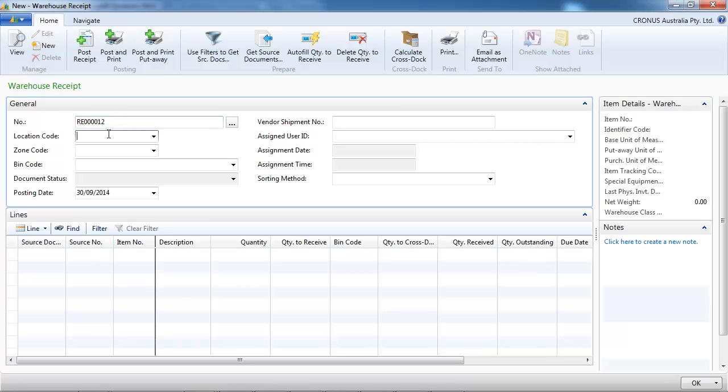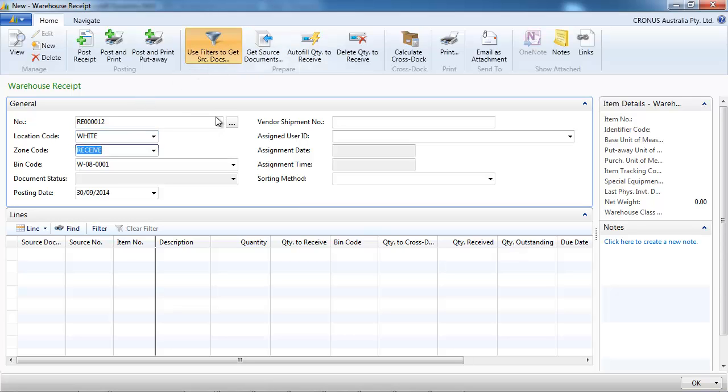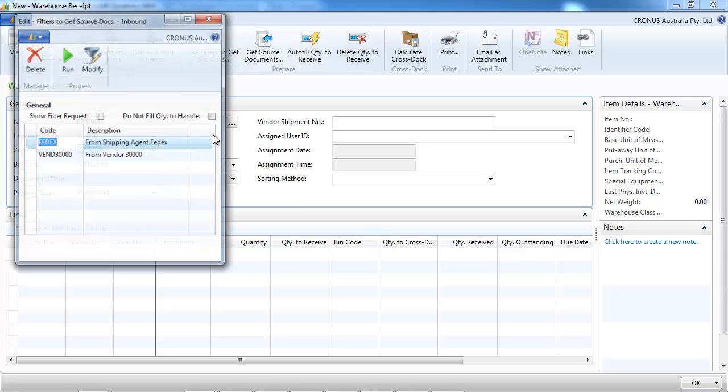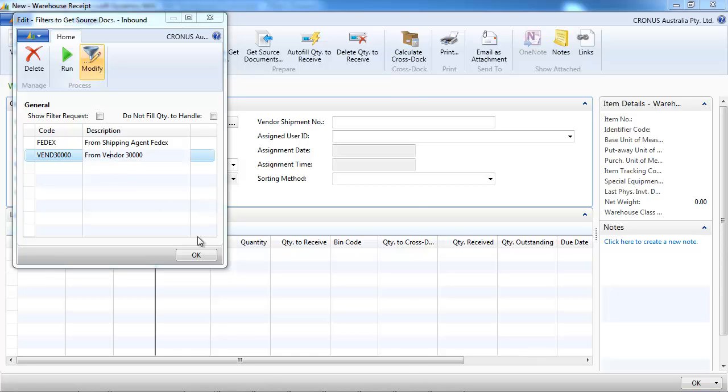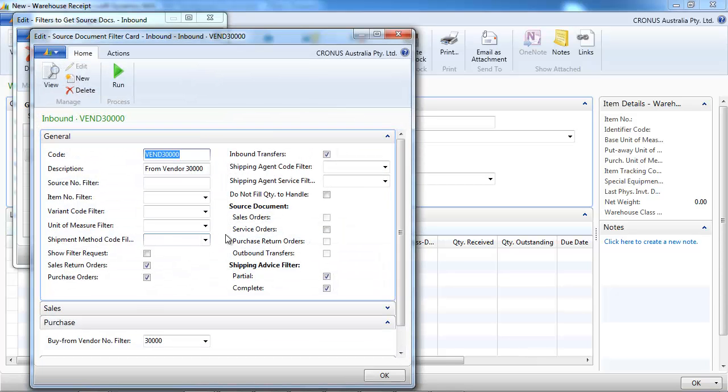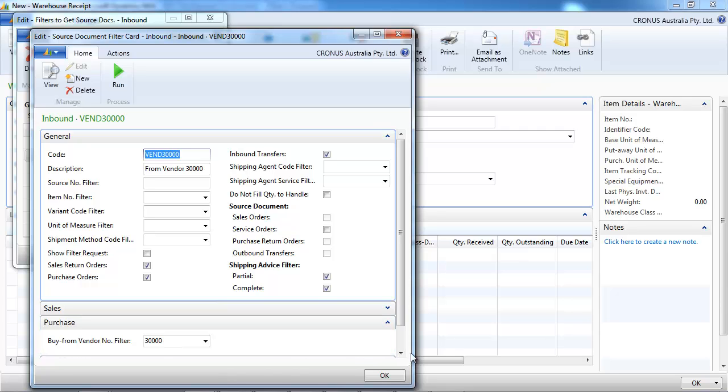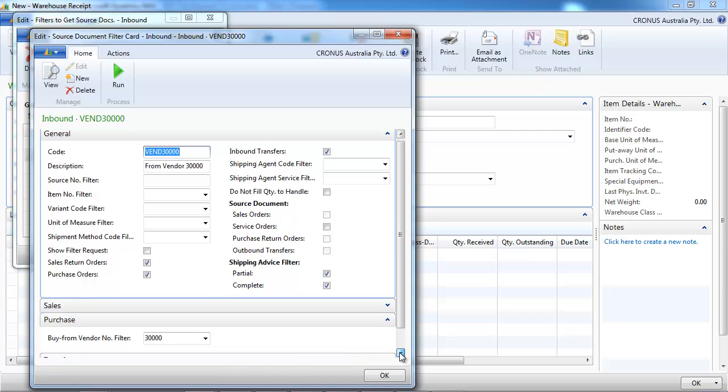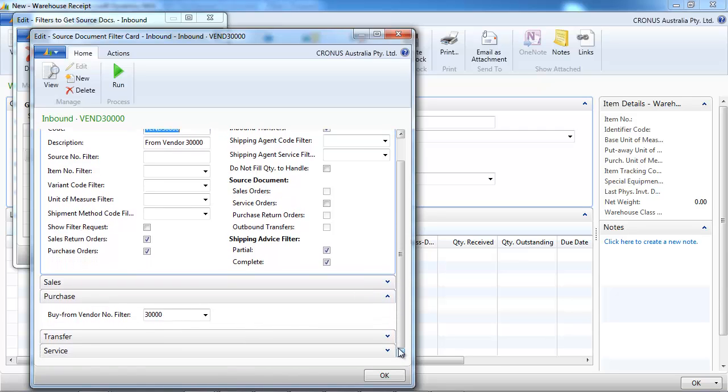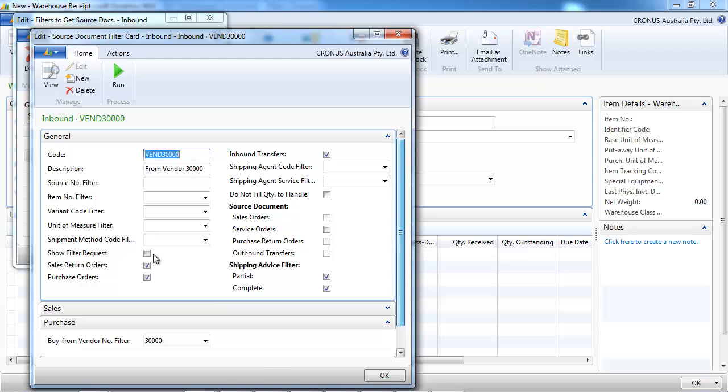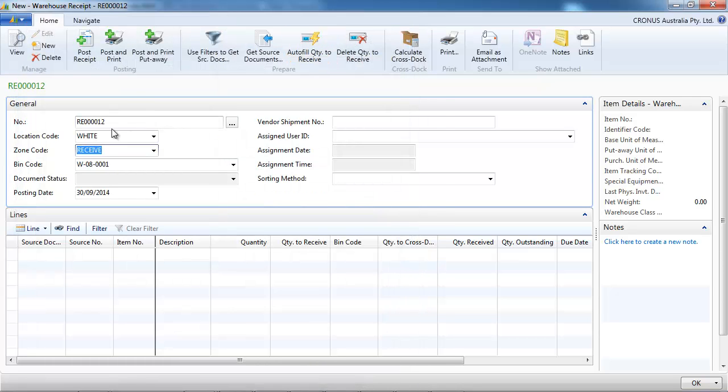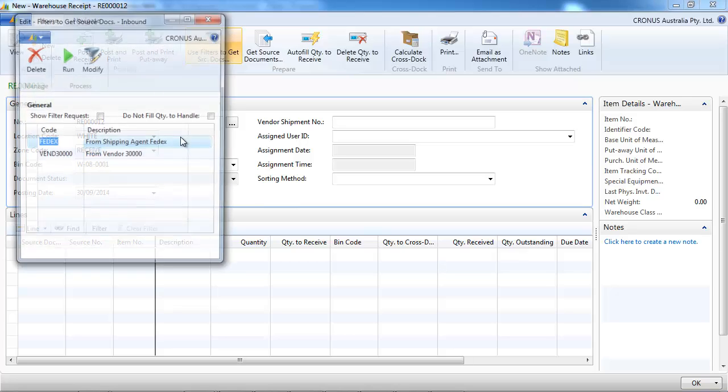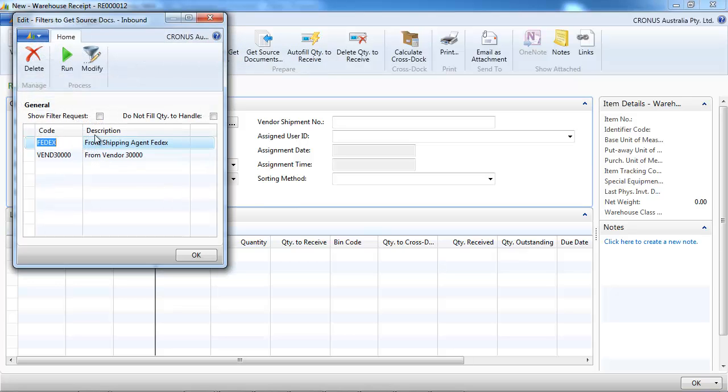Let's do another receipt. And instead of using the get source document, we use a filter. And we see there are rules that have been set up already. Let's look at the first one that is set up to receive things from vendor 30,000.